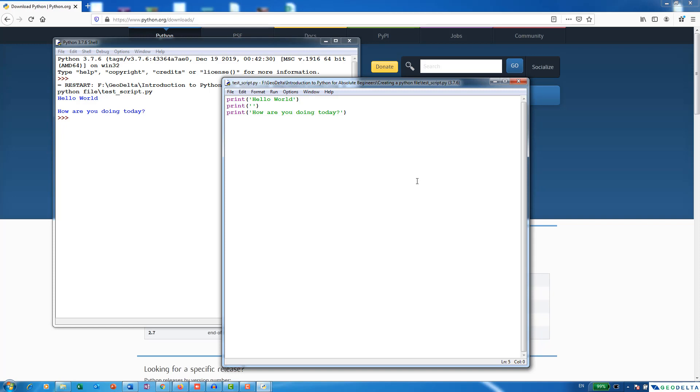So this would be the way to simply run multiple lines of code using Python. And what we just discussed was how to save a Python file and also how to open a Python file using IDLE. So that's about it for this tutorial. I'll see you in the next one.